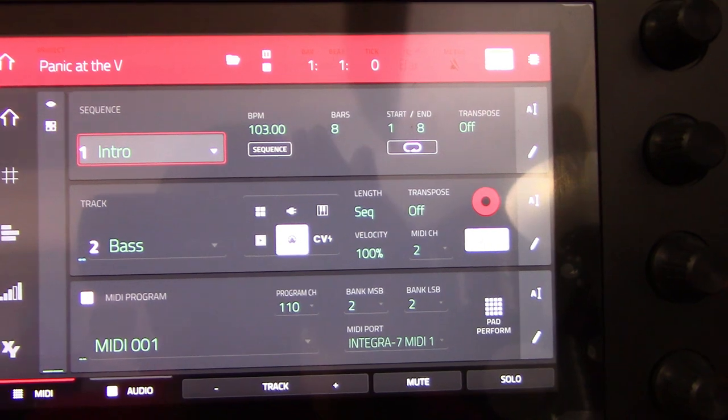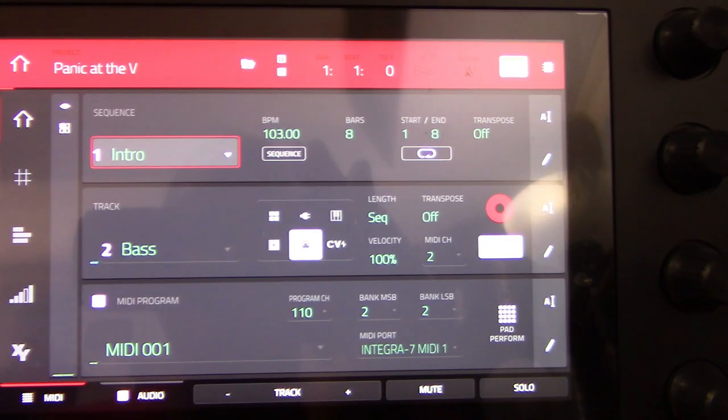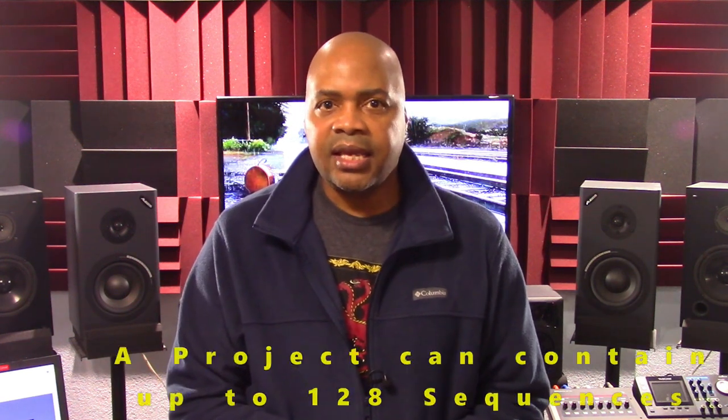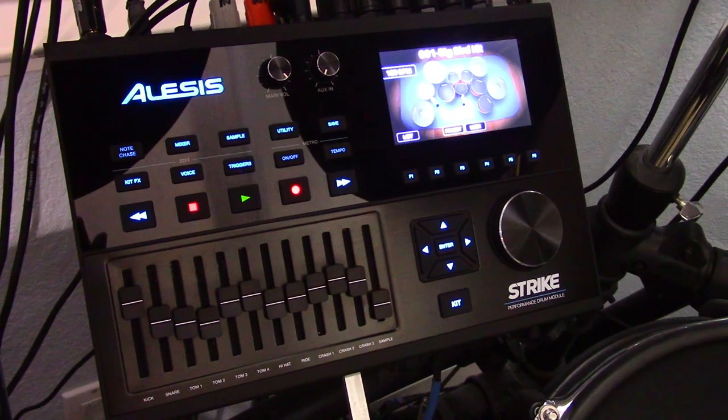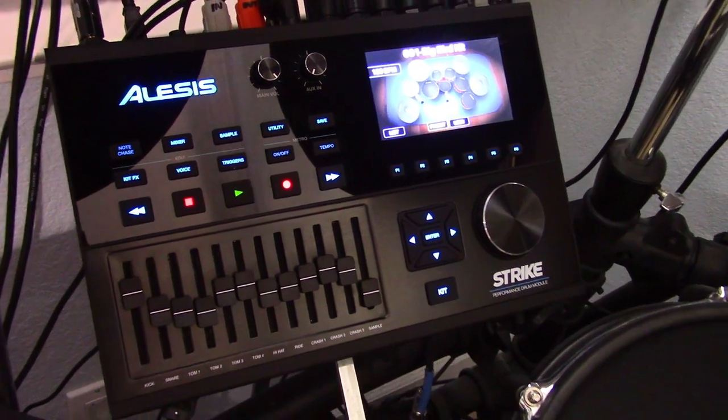There are different methods of recording sequences on the MPC-1, so keep that in mind. As stated previously, MPC-1 projects allow users to create separate sequences for verses, choruses, bridges in a song, and more. A project can contain 128 sequences. In this presentation, we're going to focus on my workflow for recording sequence parts. We'll be sequencing the drum tracks for my song using my Alesis Strike Drum Module via a USB MIDI connection.